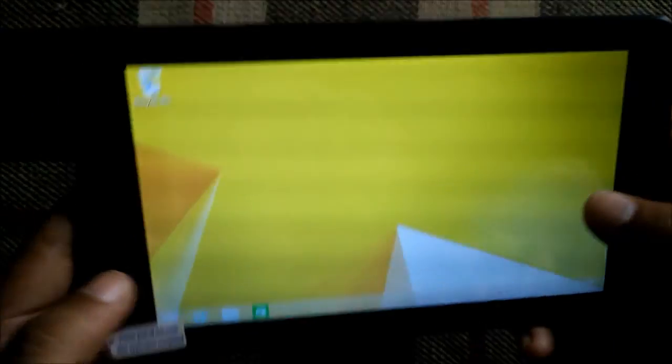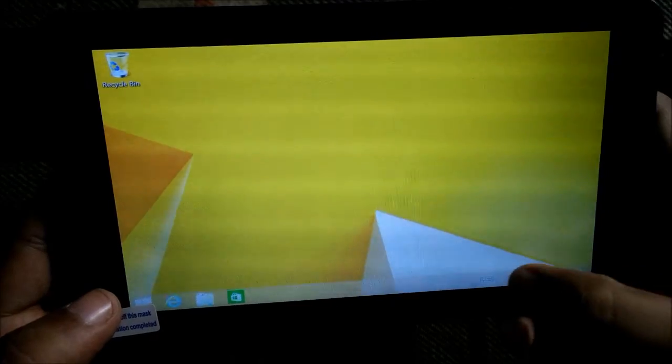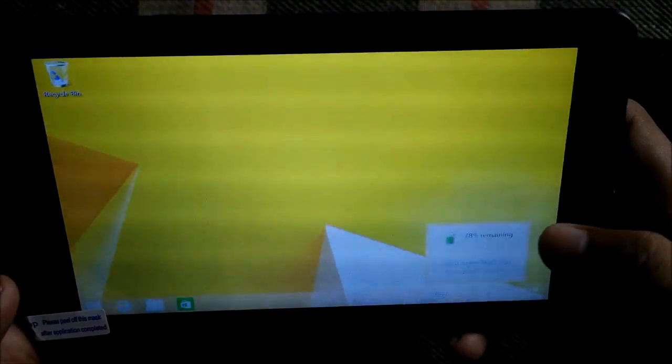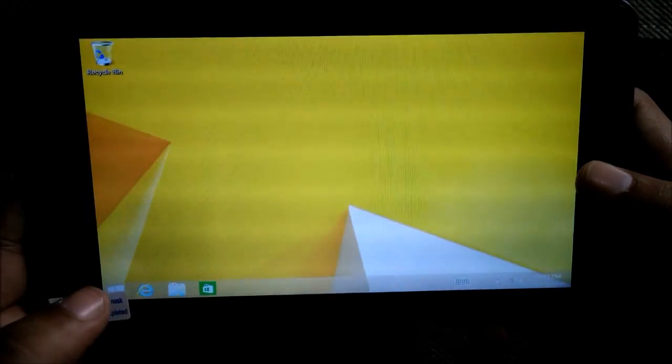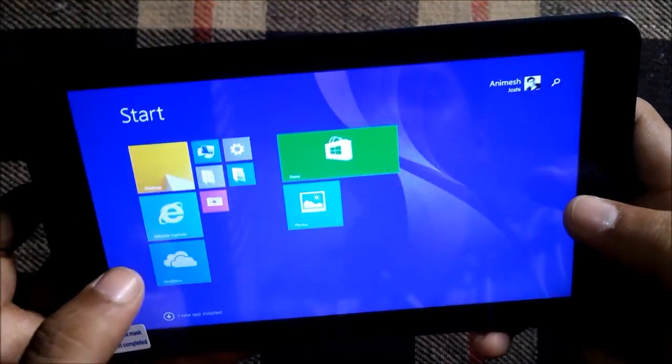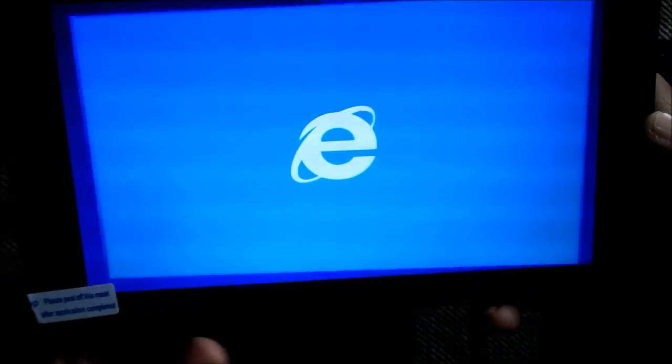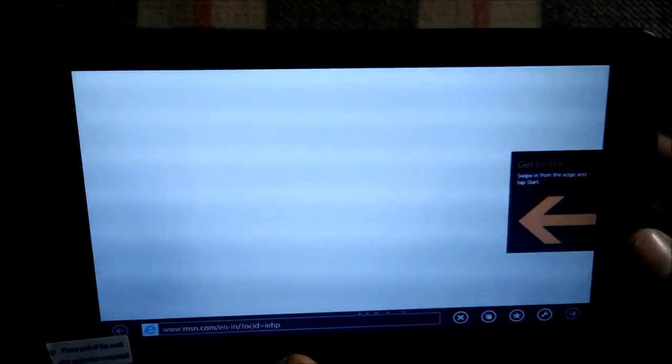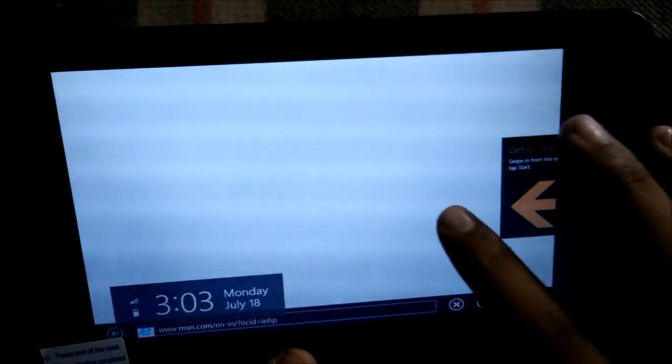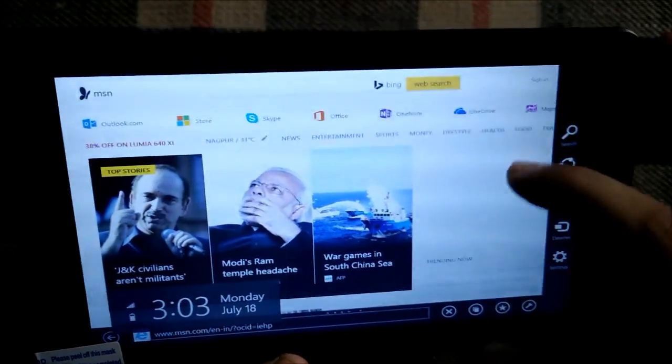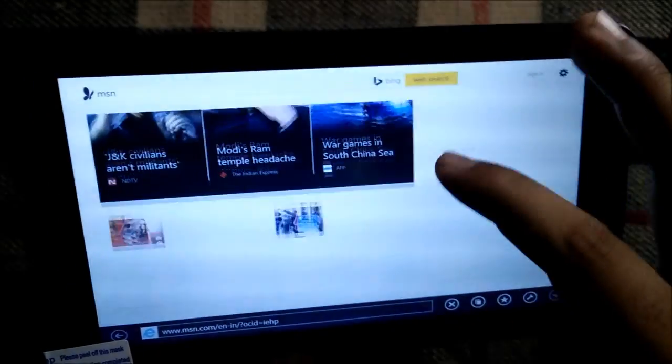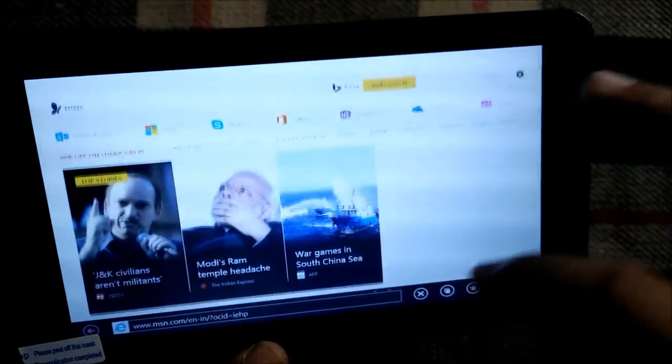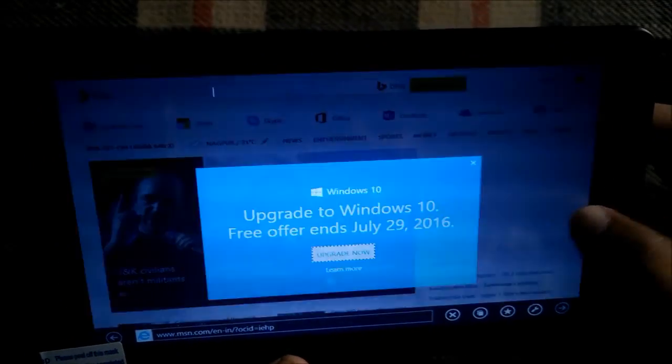Okay so we are booted as you can see, desktop, we have full fledged desktop here, recycle bin, battery 78% as you can see. Let's go into explorer and see. Okay so this is the window, it's working pretty fine as you can see.